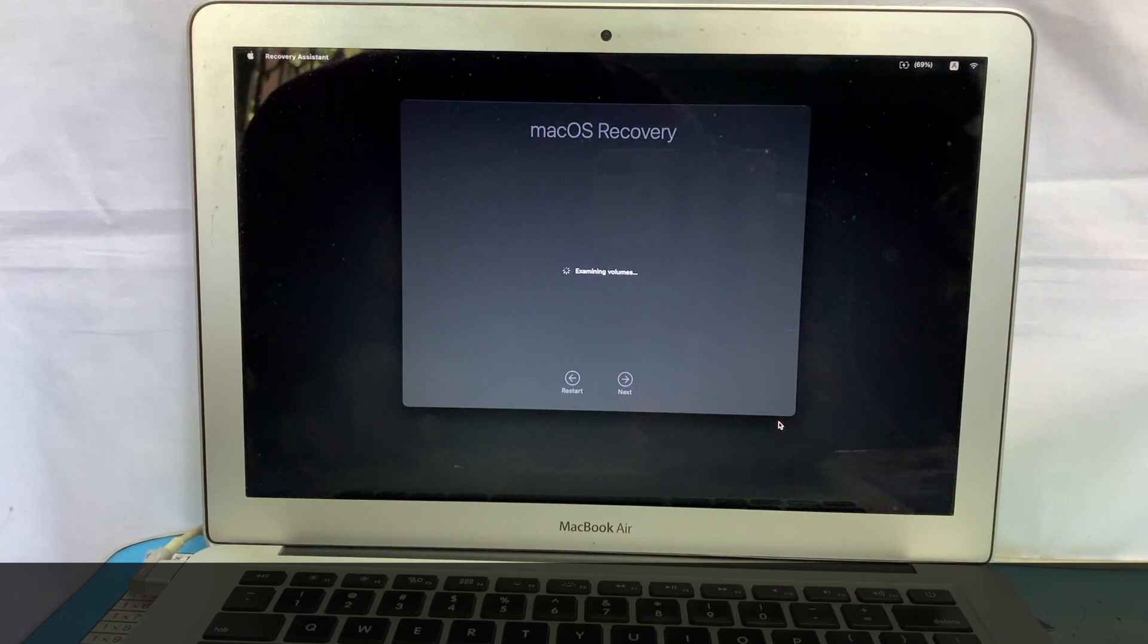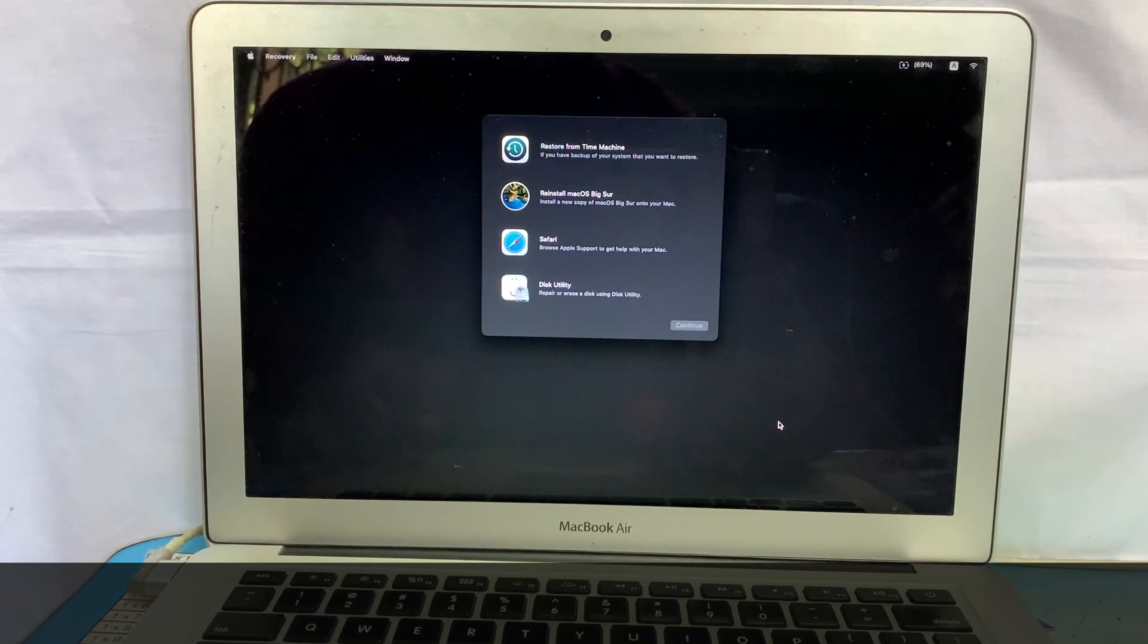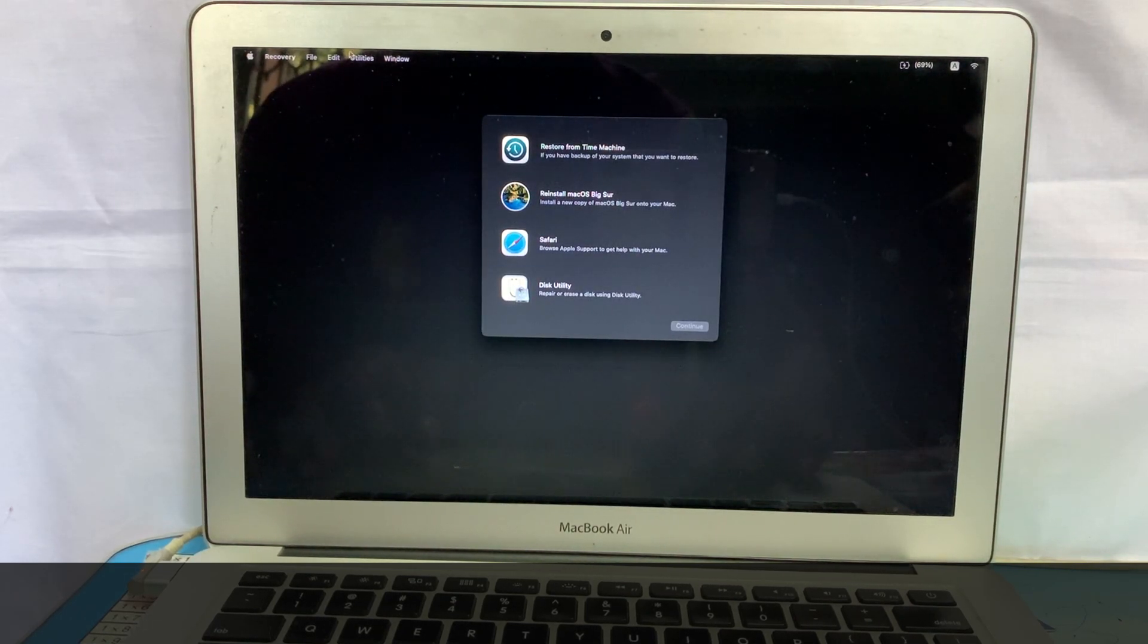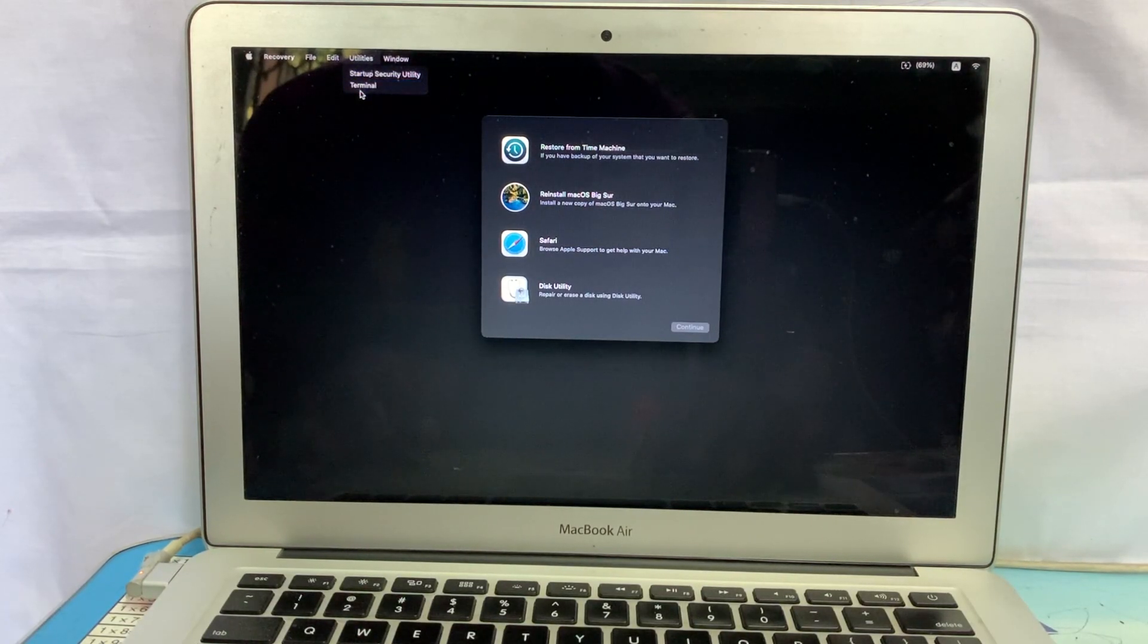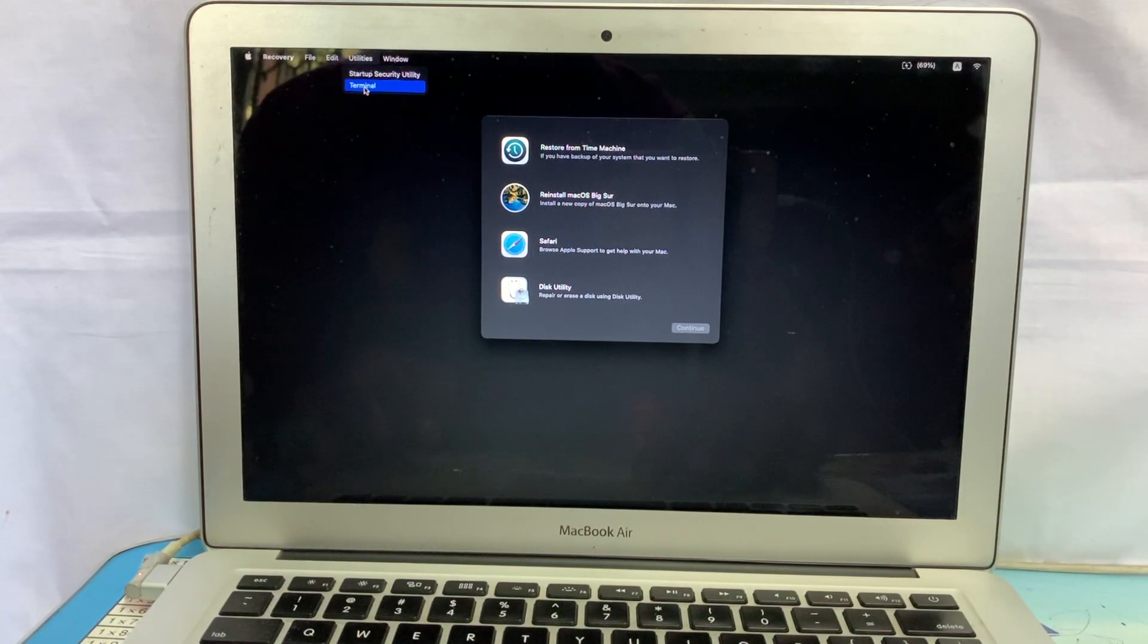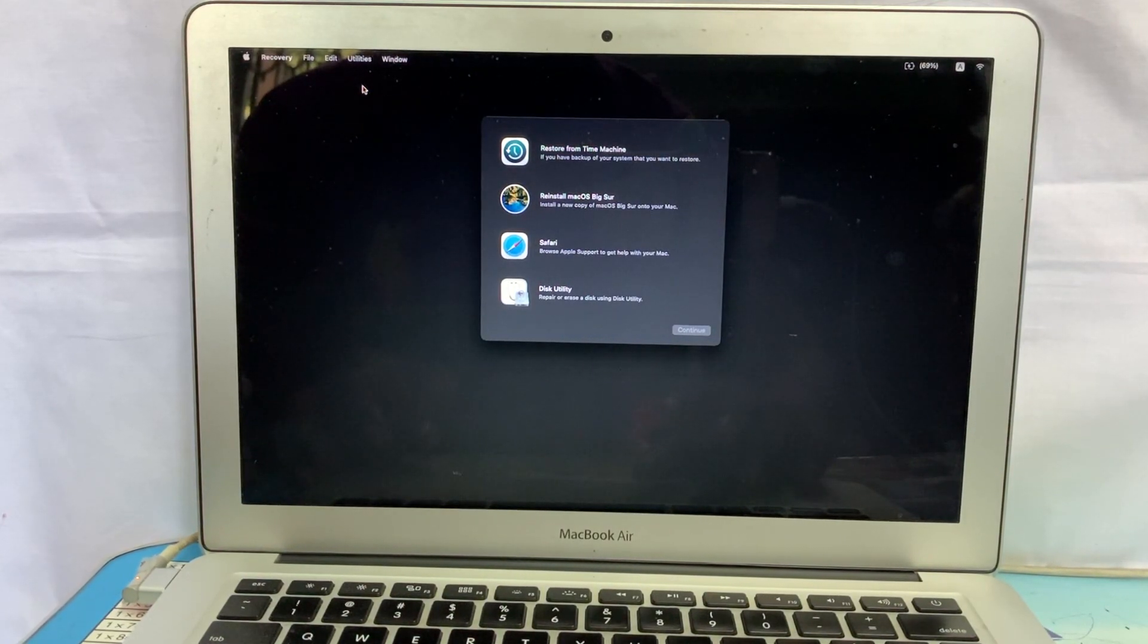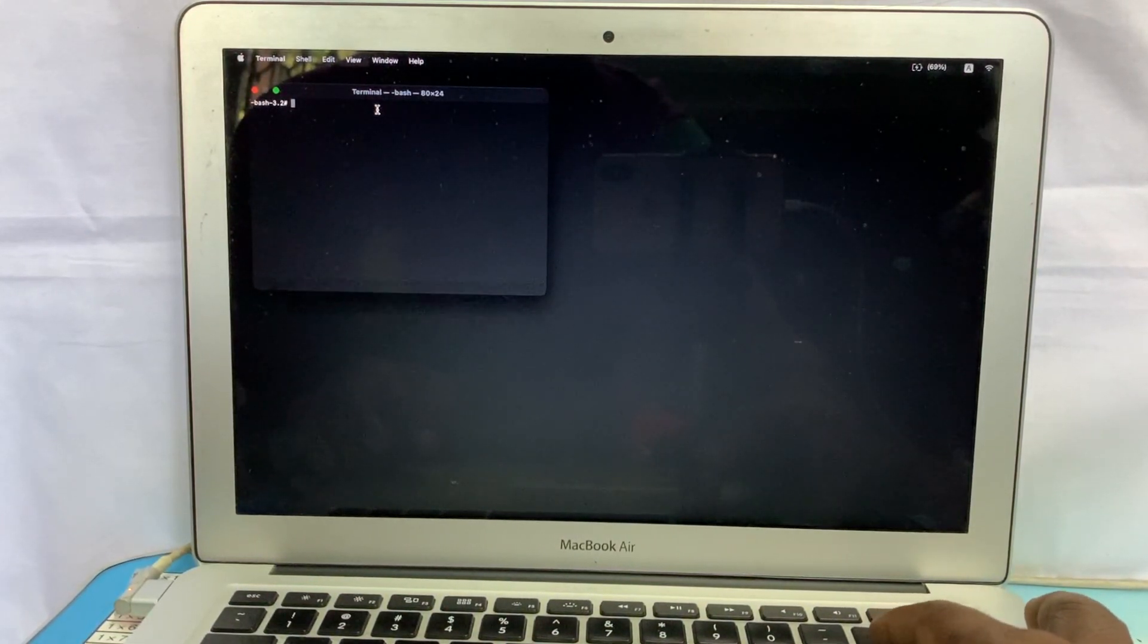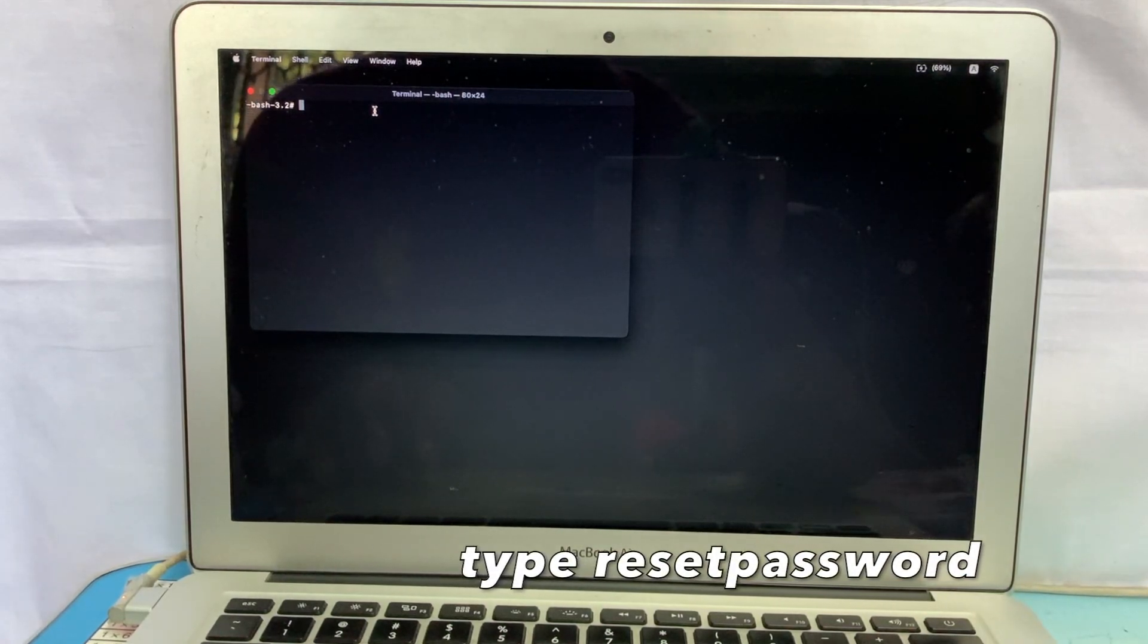If you see this window, click on Utilities from menu bar, then Terminal. And type reset password.